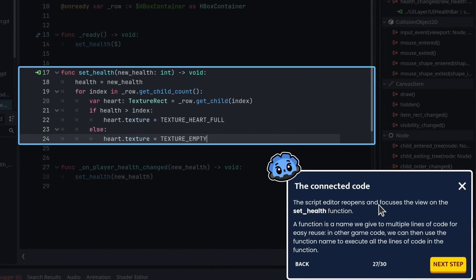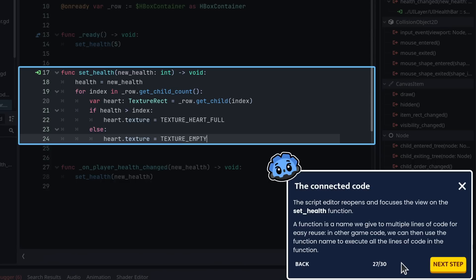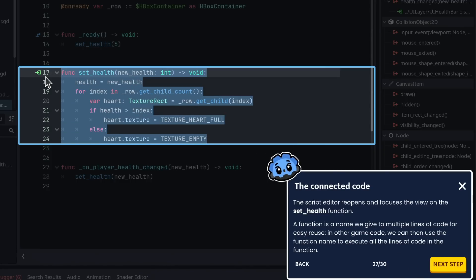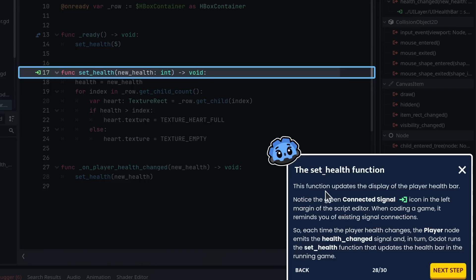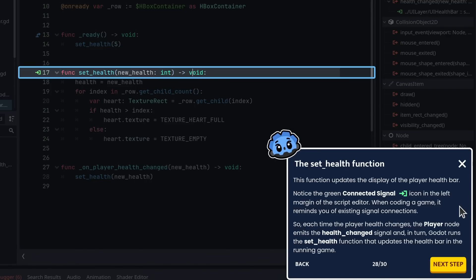The script editor reopens and focuses the view on the set_health function. A function is a name we give to multiple lines of code for easy reuse. In other game code, we can then use the function name to execute all the lines of code in the function.